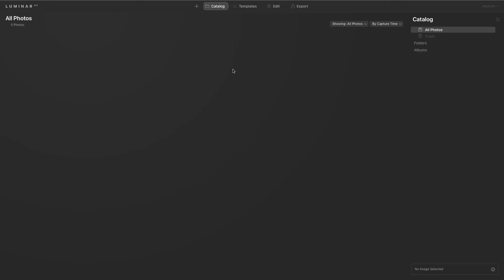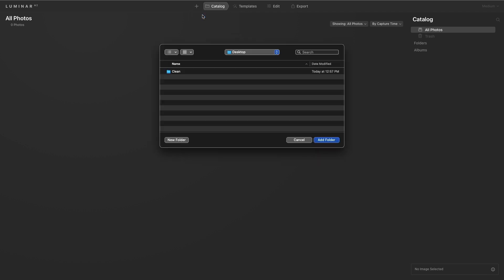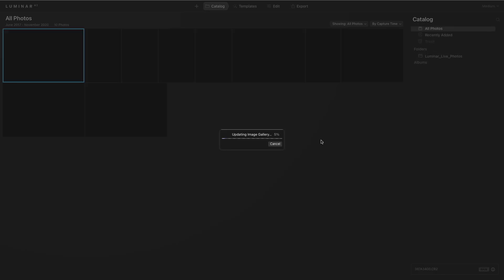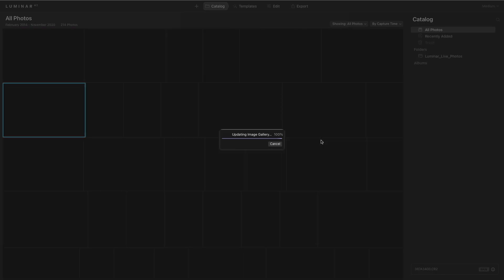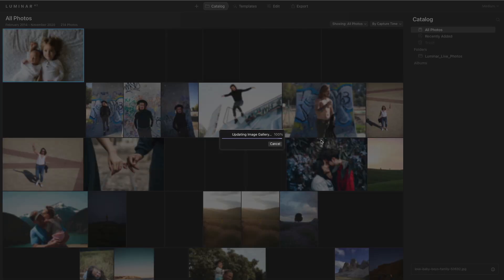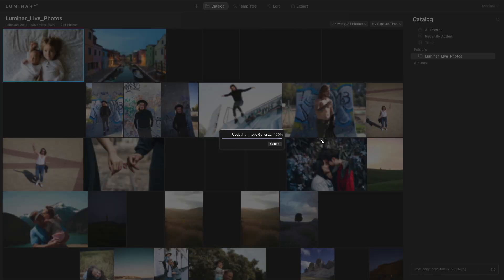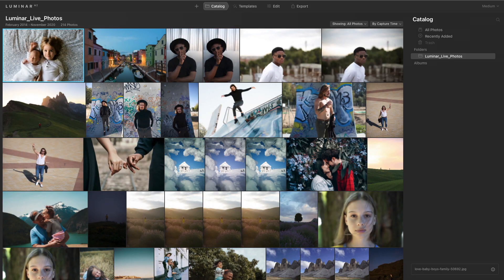When you first launch Luminar, you need to add some images. Just click the plus button and you can open up a single photo or add an entire folder. I'll choose a folder here and add it. Luminar instantly scans the folder and brings all the images in ready to edit.